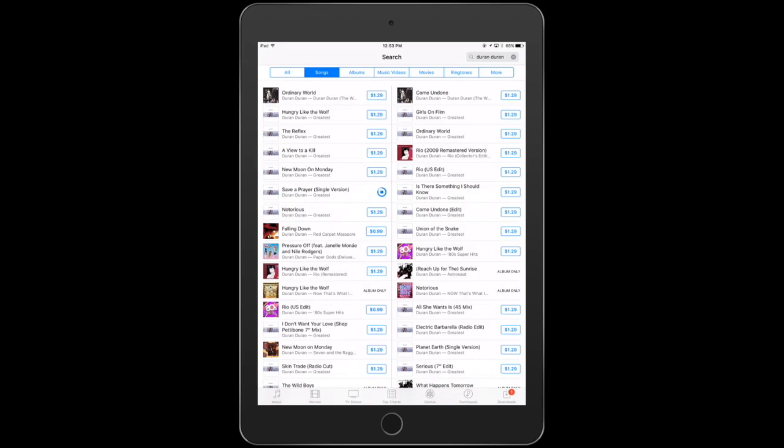What's also great about iTunes is I could tap on the icon to the left, like the picture of the album or the song, and listen to a 30-second clip of the song for absolutely free to make sure it's the right one.